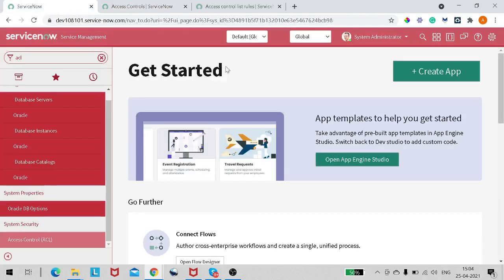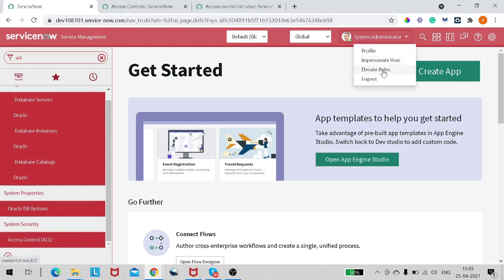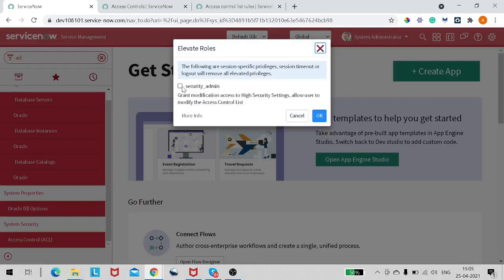Even as an admin I don't have the security role by default. On your profile you can click and there is an option called 'Elevate Role'. Here you can see a checkbox to make Security Admin enabled. Keep in mind these are session-specific privileges — if you check it here you've given yourself the Security Admin role, but it will not be permanent. Session timeout or logout will remove all elevated privileges. Security Admin grants modification access to high security settings and allows the user to modify the Access Control List.